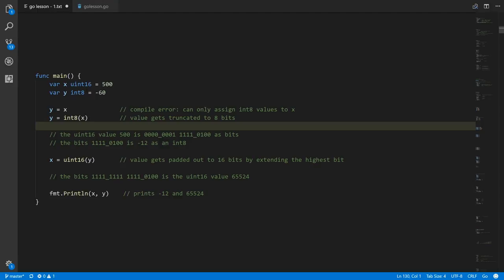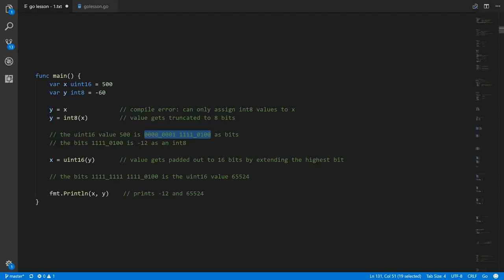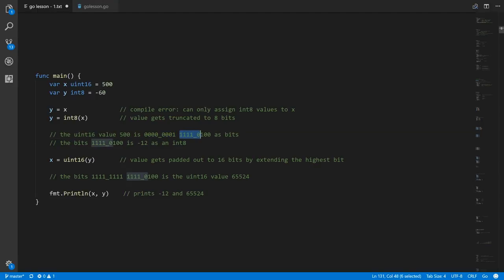A uint16 has twice as many bits as an int8, so you can't fully accurately represent a 16-bit value with only 8 bits — you're going to lose information. What happens is we simply truncate the highest 8 bits. The value 500 as a uint16 in bits: we cut off the top 8 bits and are left with just the lowest byte, which as an int8 signed integer is the value negative 12.